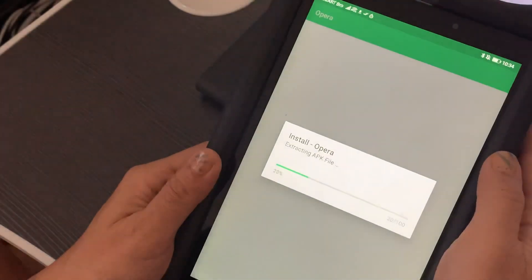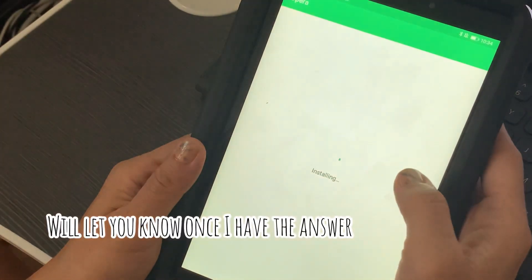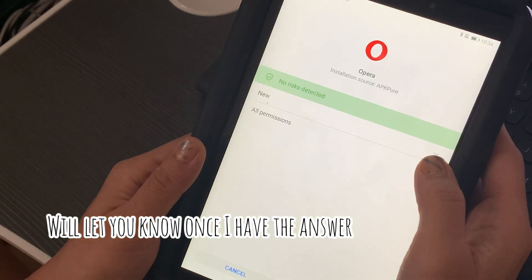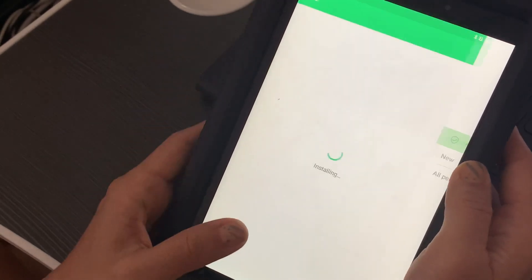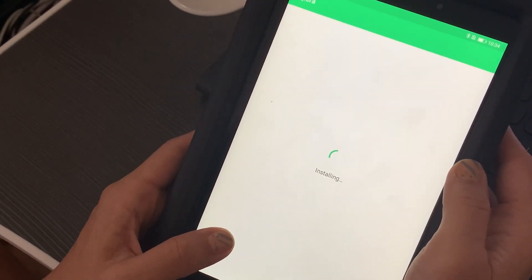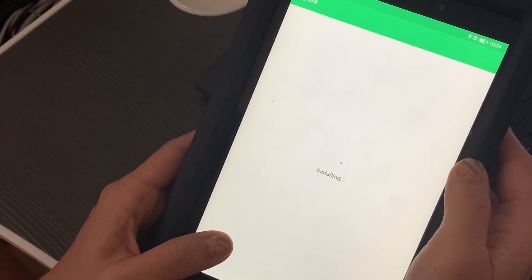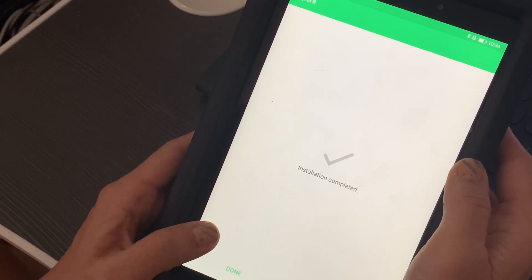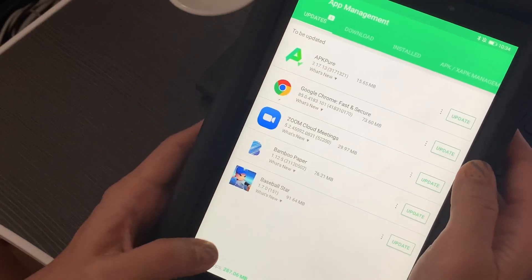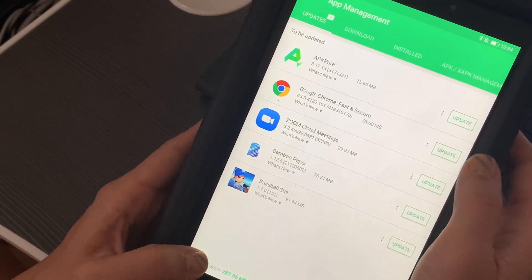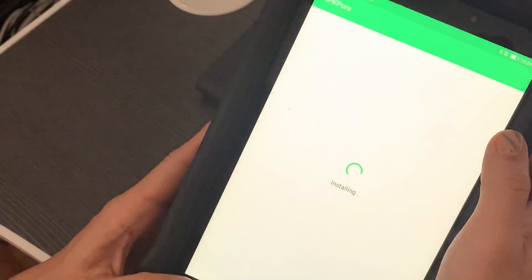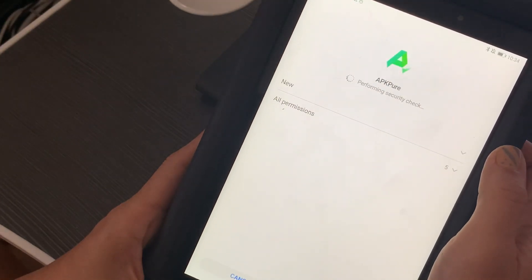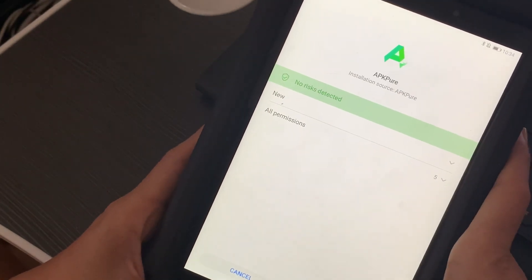Before I install Microsoft Outlook, let me just update all the applications that I have here. I have updates available for APK Pure, for Google Chrome, and for Zoom.